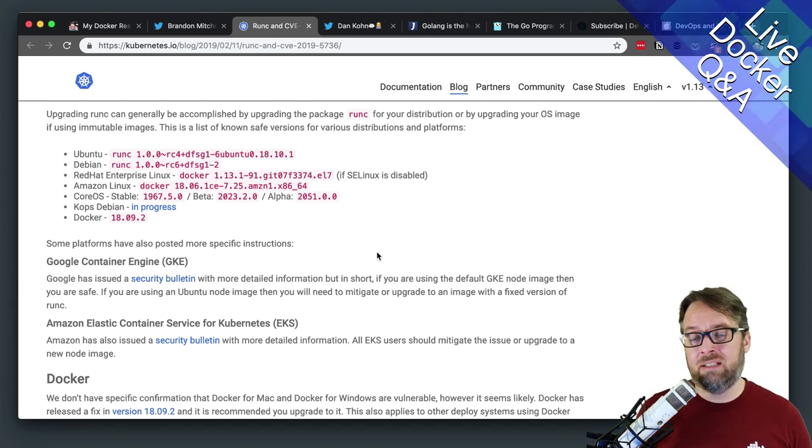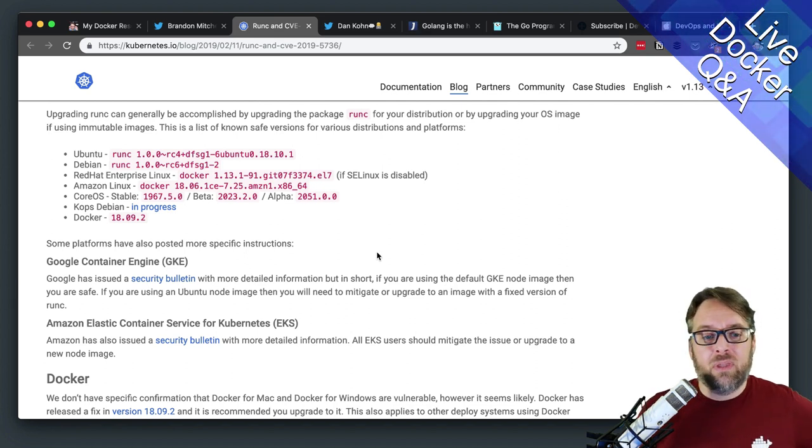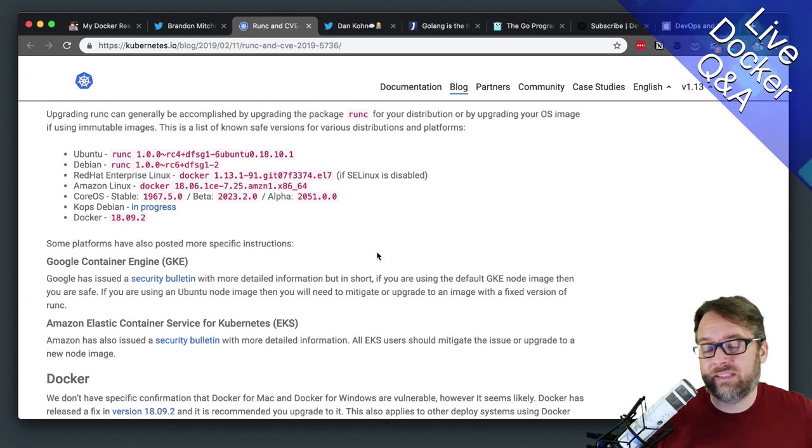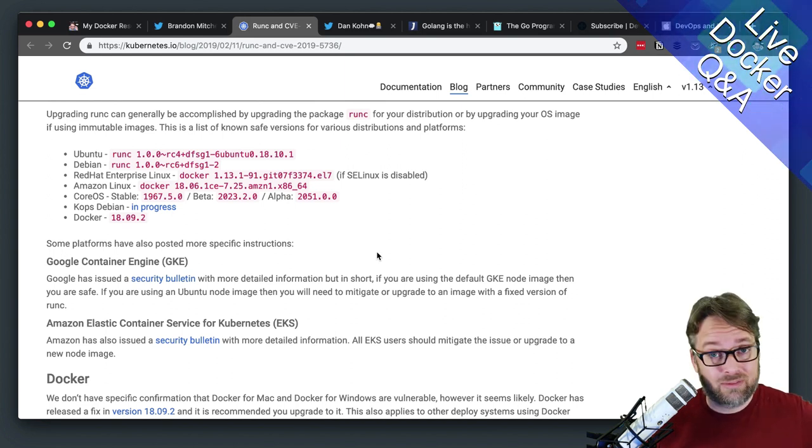18.09.2, not 18.06. 18.06 was the release last summer.